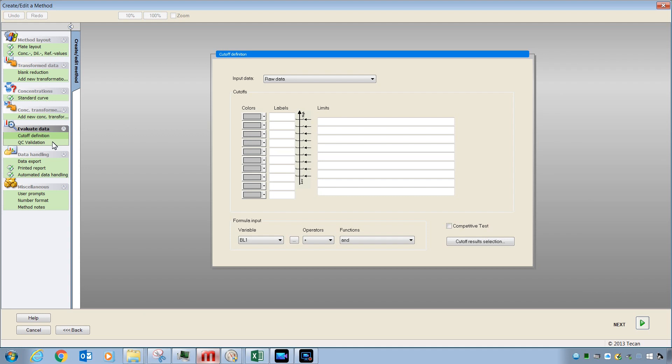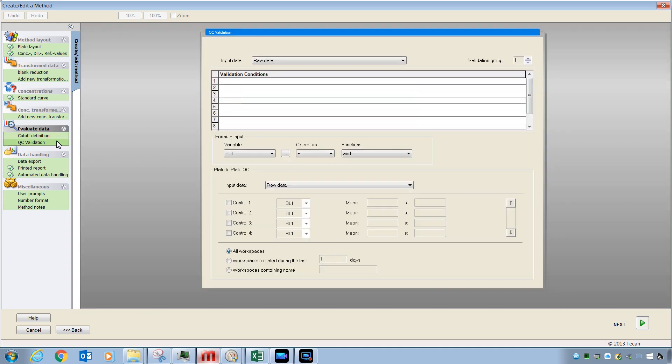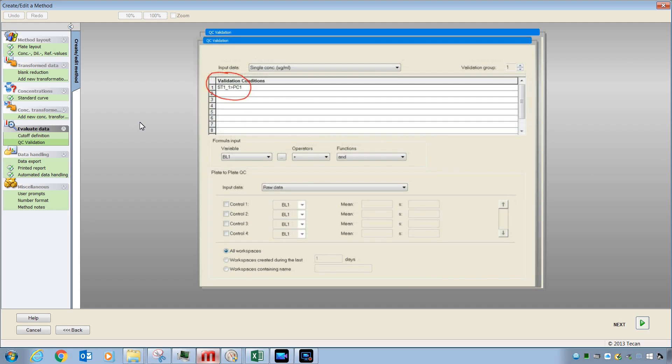The QC Validation feature is where you can add calculations like this one and get true-false answers for your data.